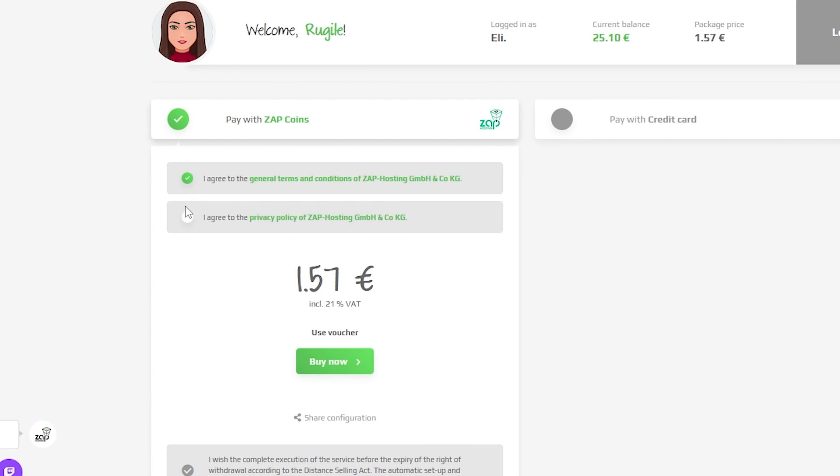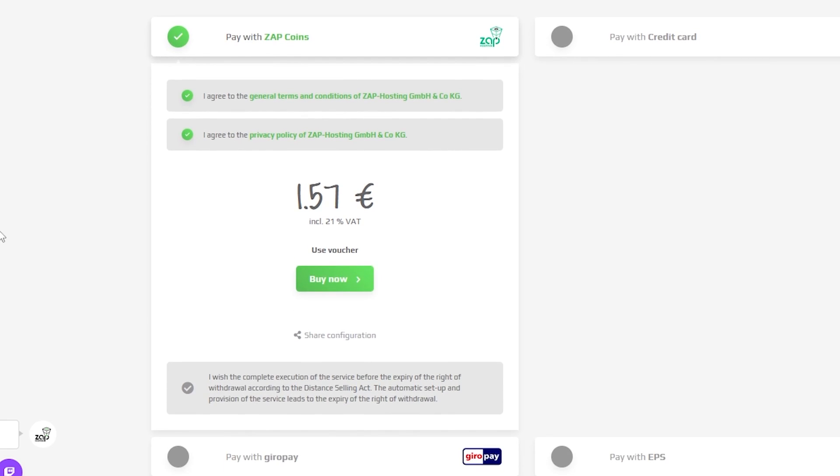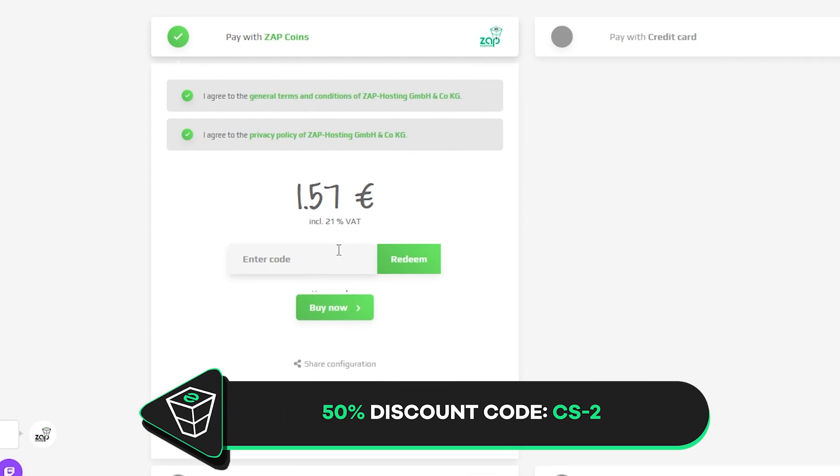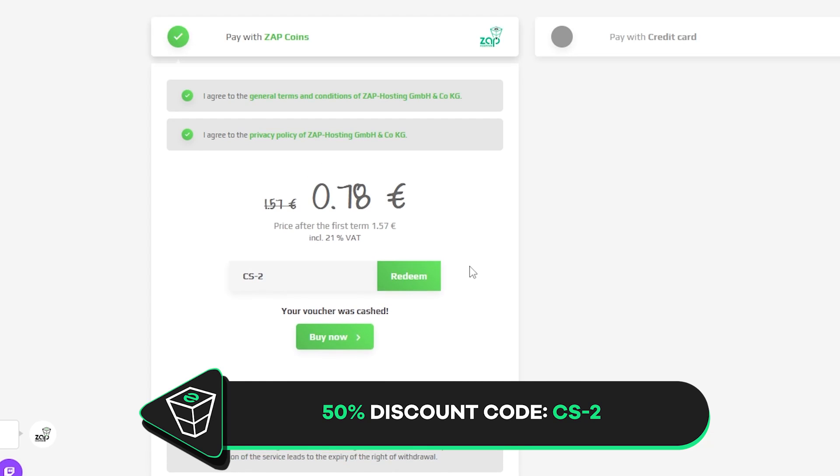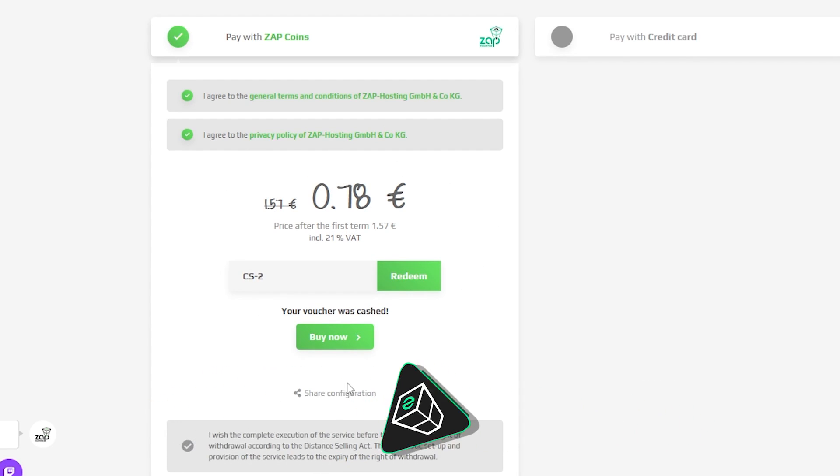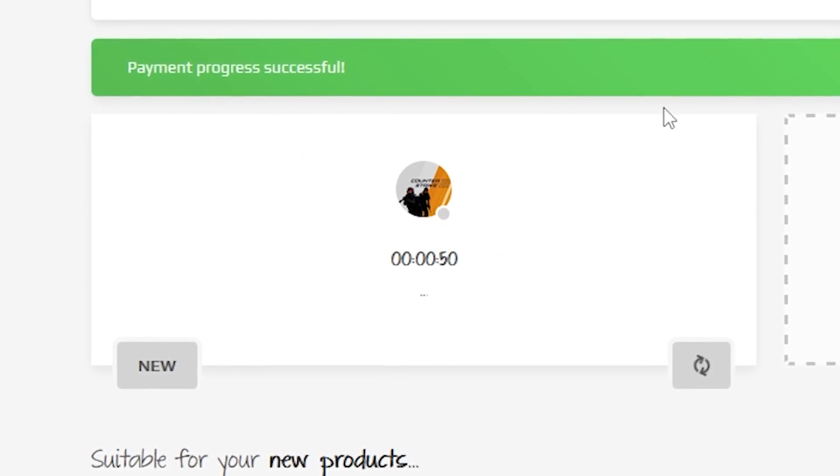After configuring everything to your liking, select the payment method and confirm your order, but before you do that here's a little gift from us. 50% off voucher code which you can use by clicking here on use voucher and typing CS-2. After that simply confirm your order and the server will be up in just a minute.